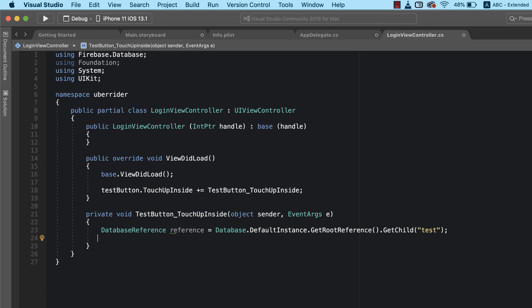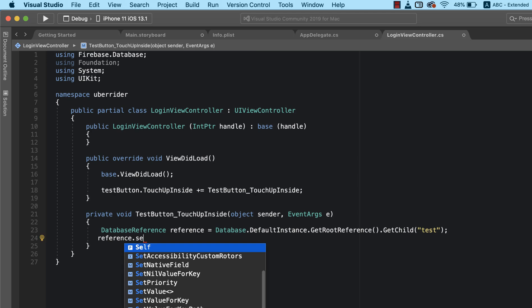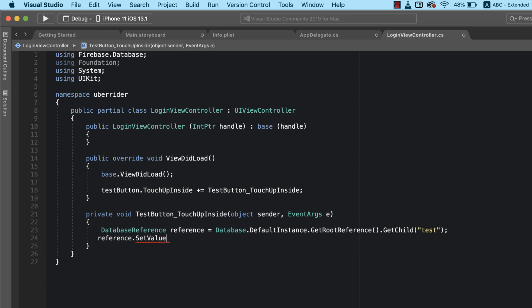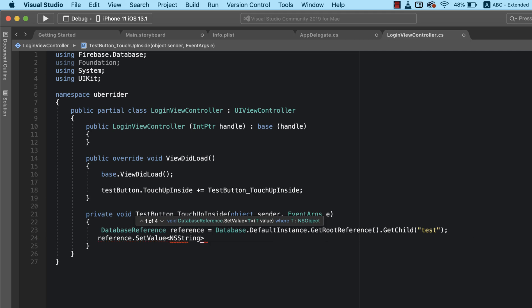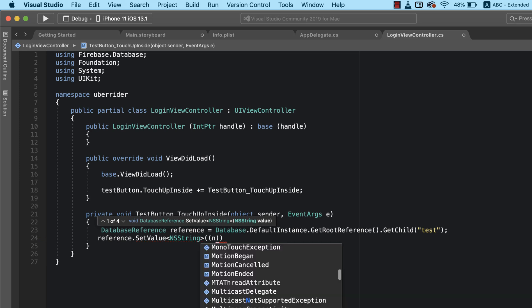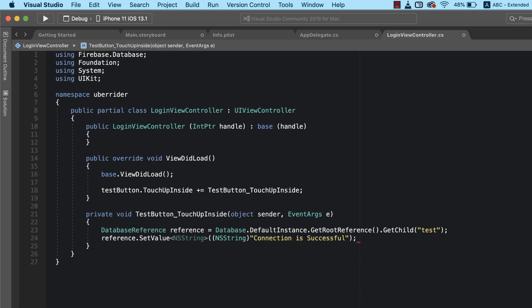So this is going to be the path where we want to save this information. What do we want to save to this reference? I simply want to save 'connection is successful', so I'm going to type reference.SetValue() and the type of value to set is NSString. We're going to write what we want to save to this reference, which is going to be 'connection is successful'. This is basically all we need to do.